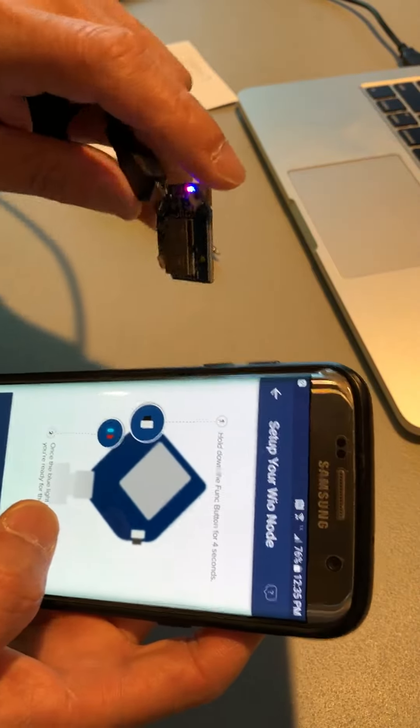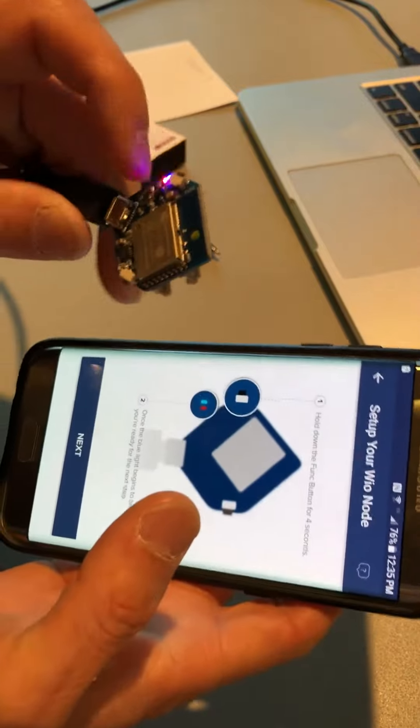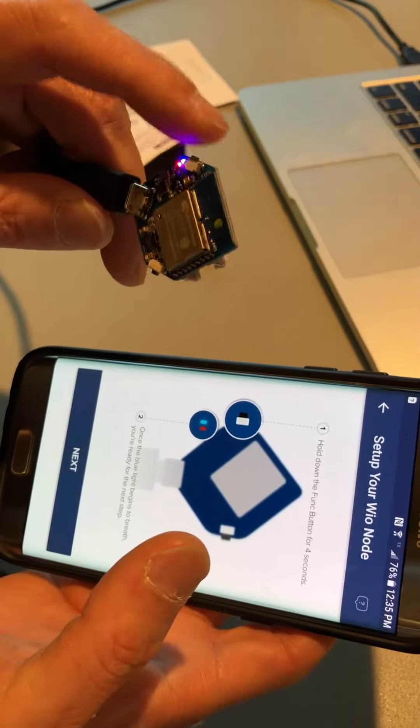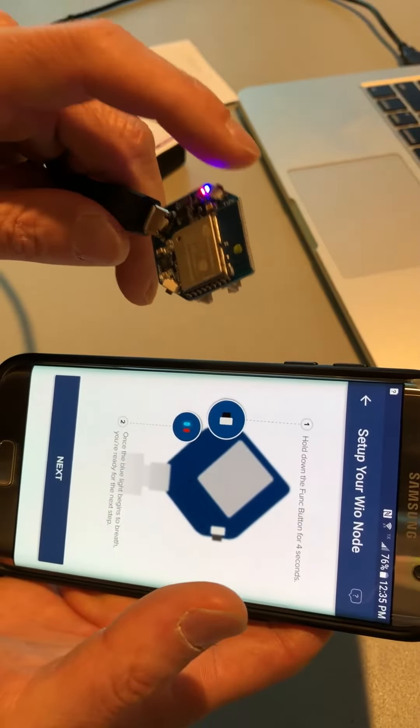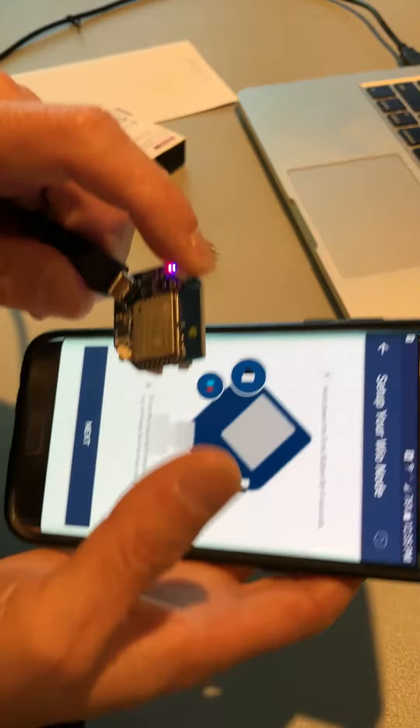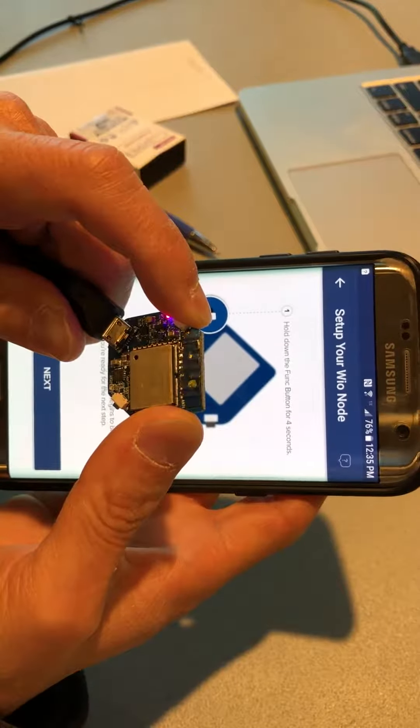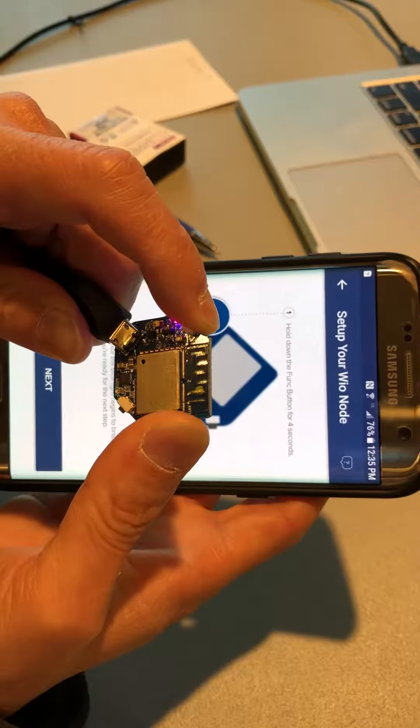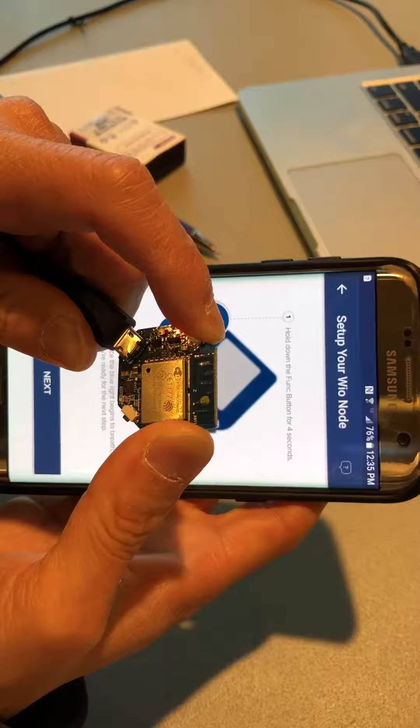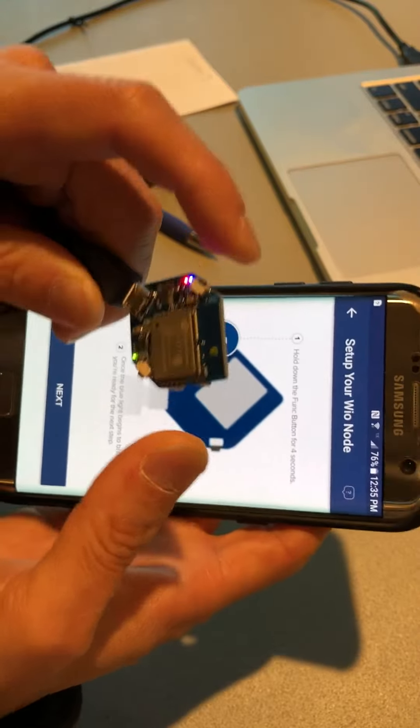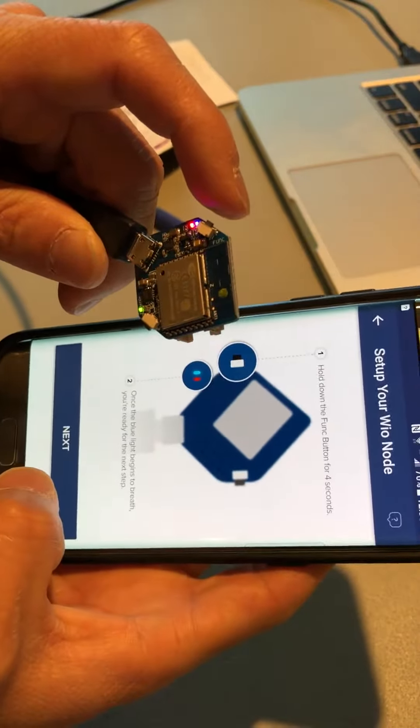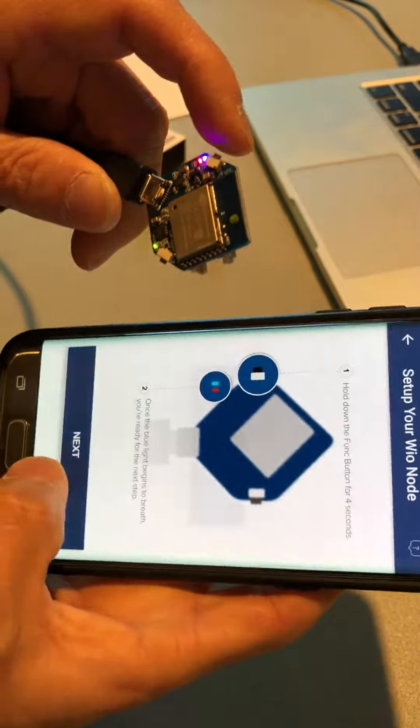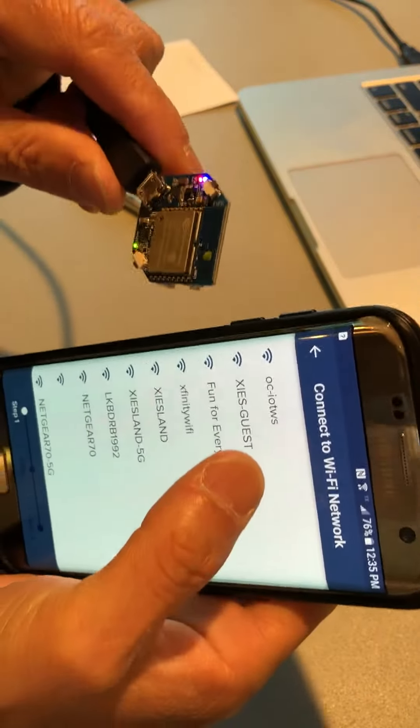Now we need to hold down this button, which has this blue light, next to the blue light. That button is a functional button. You hold that for five seconds until the blue light goes into breathing mode. That means it's ready for programming.